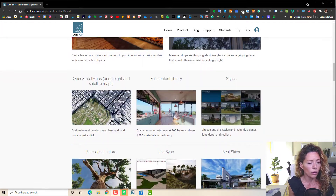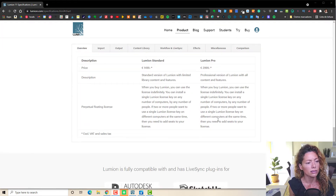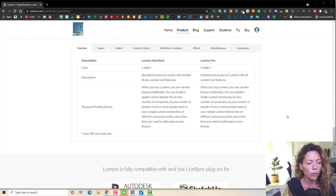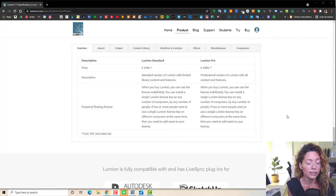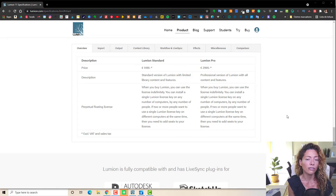Let's go to the overview. The big difference you're going to see straight away is the content library. This is a big thing for me, because in the standard Lumion version you have basically one third of the library.